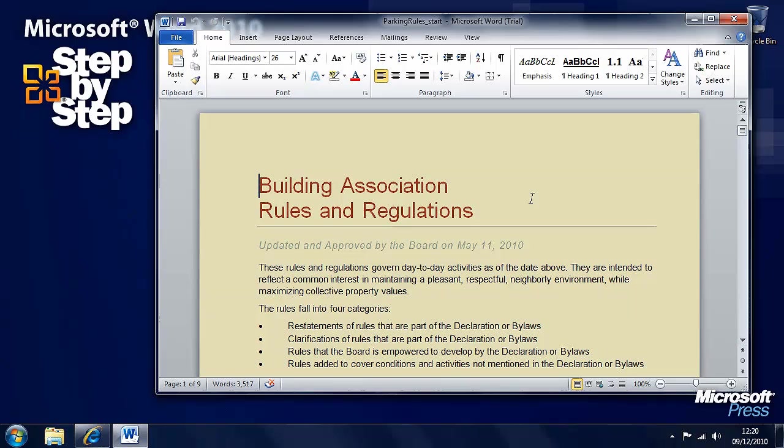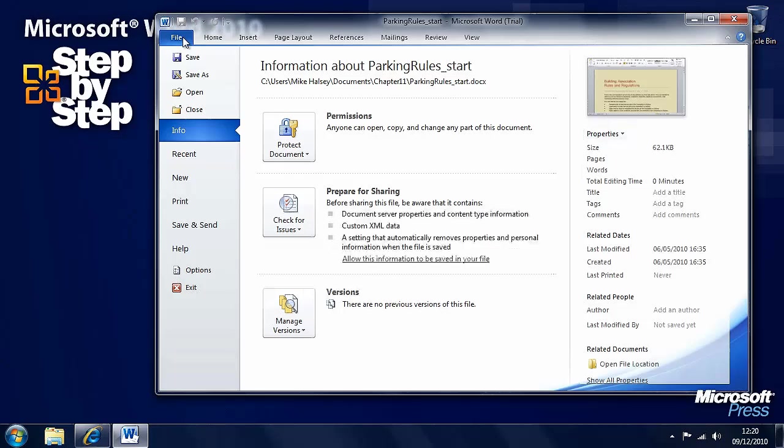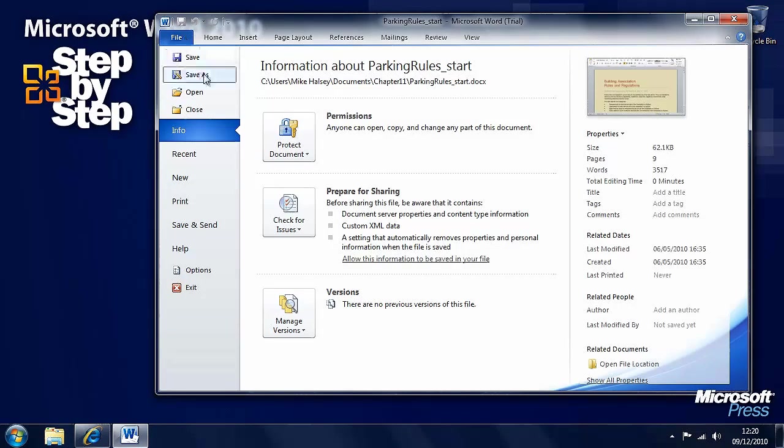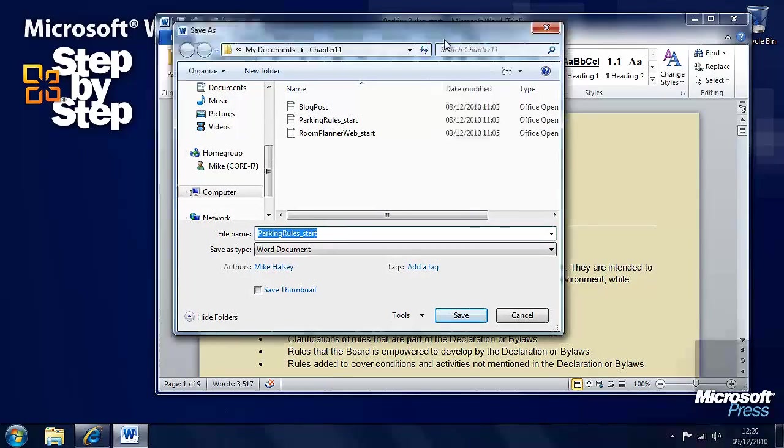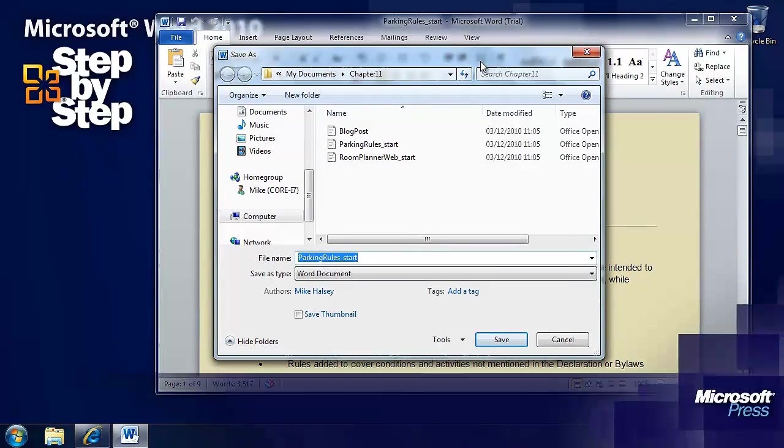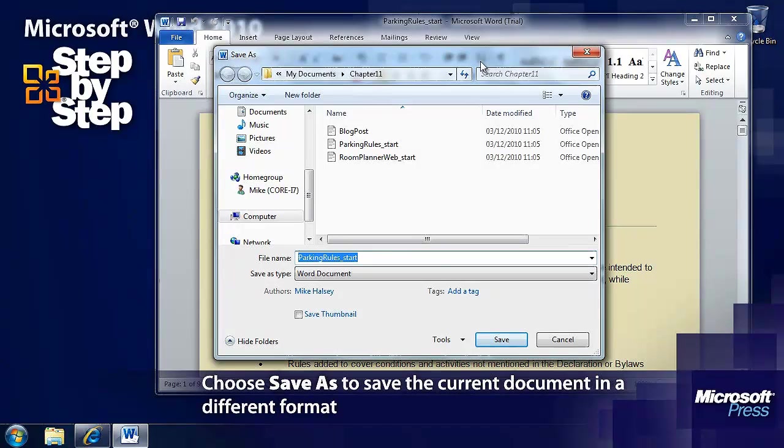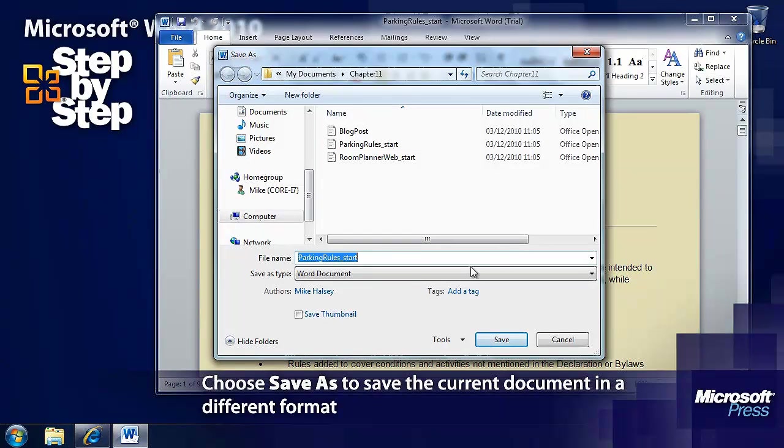Now we want to be able to save it in different formats so we go to the file tab on the ribbon and we'll select save as. Now if we just selected save it would save it as a Word document which you'll see here.